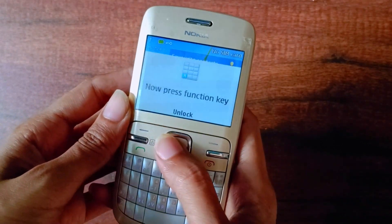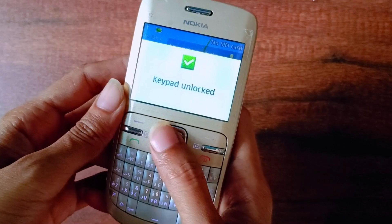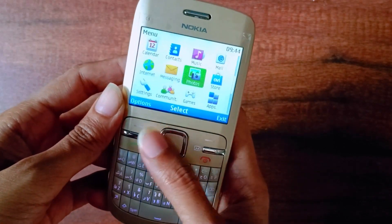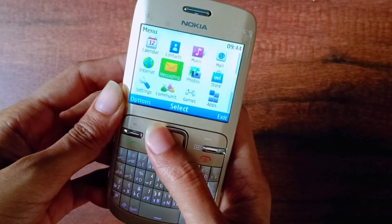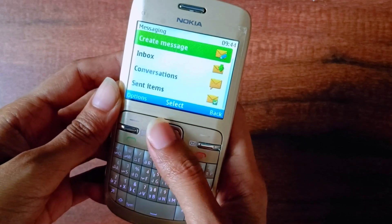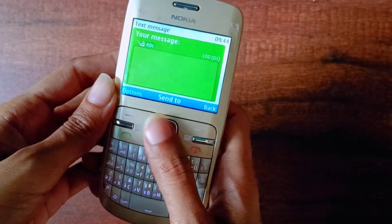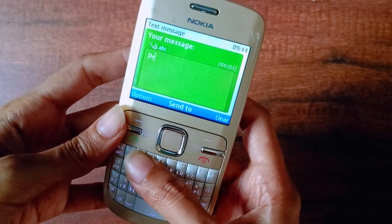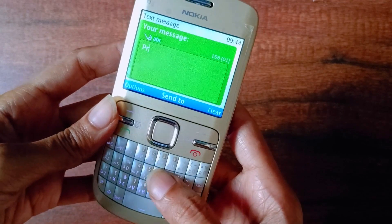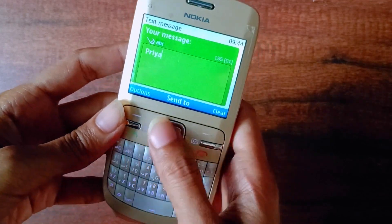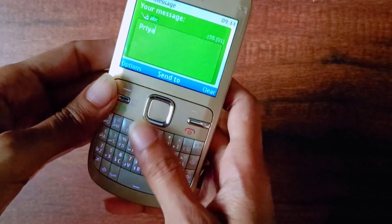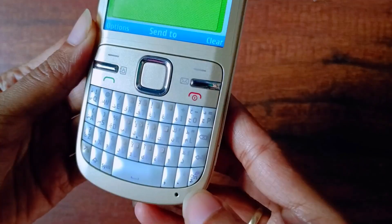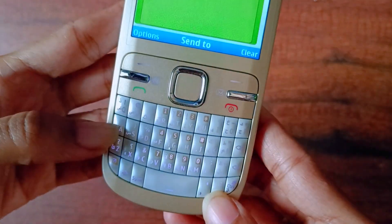Firstly, you need to go to Messages or Messaging, create a message, and then type the text whichever you wanted to copy. Now you need to select Ctrl plus A.